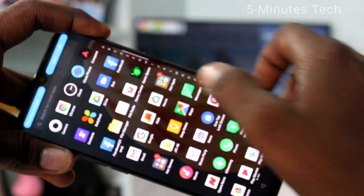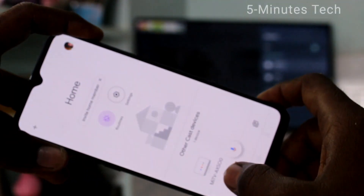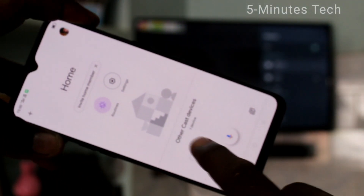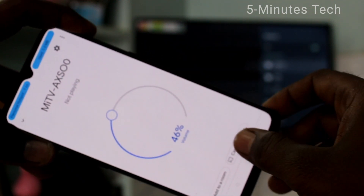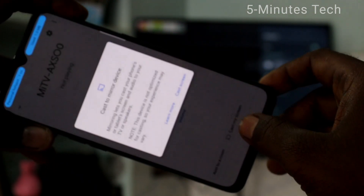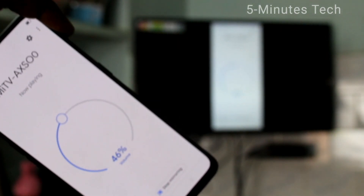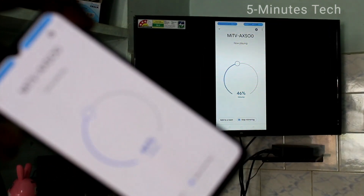Again open the app Google Home and here you will receive the signal from your TV — just click that. Click on cast my screen and click on cast screen. Yes, your phone screen is mirrored to TV.